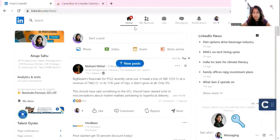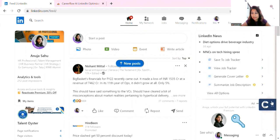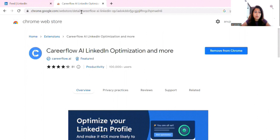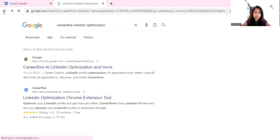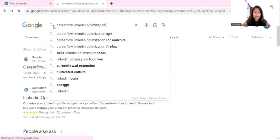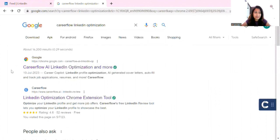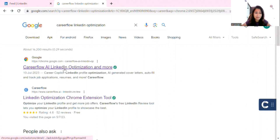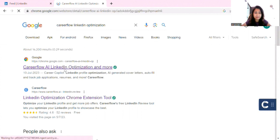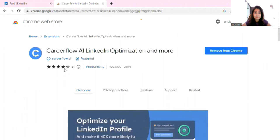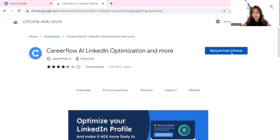So I have the LinkedIn page open. You can see on the side of the page this extension, which is CareerFlow. How to add this? I will show you. You can go to Google and just type CareerFlow LinkedIn Optimization. You can go to this link.